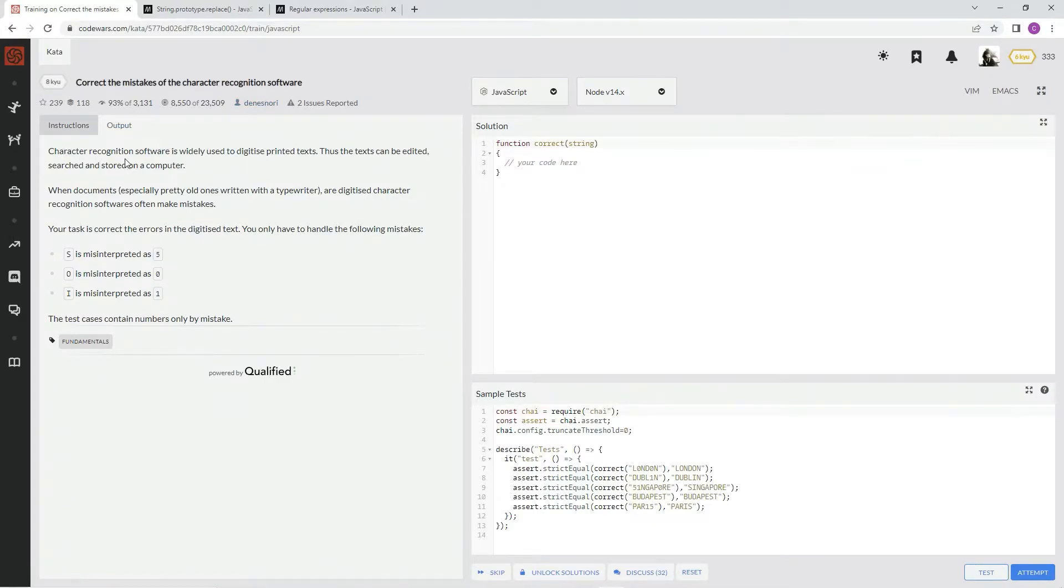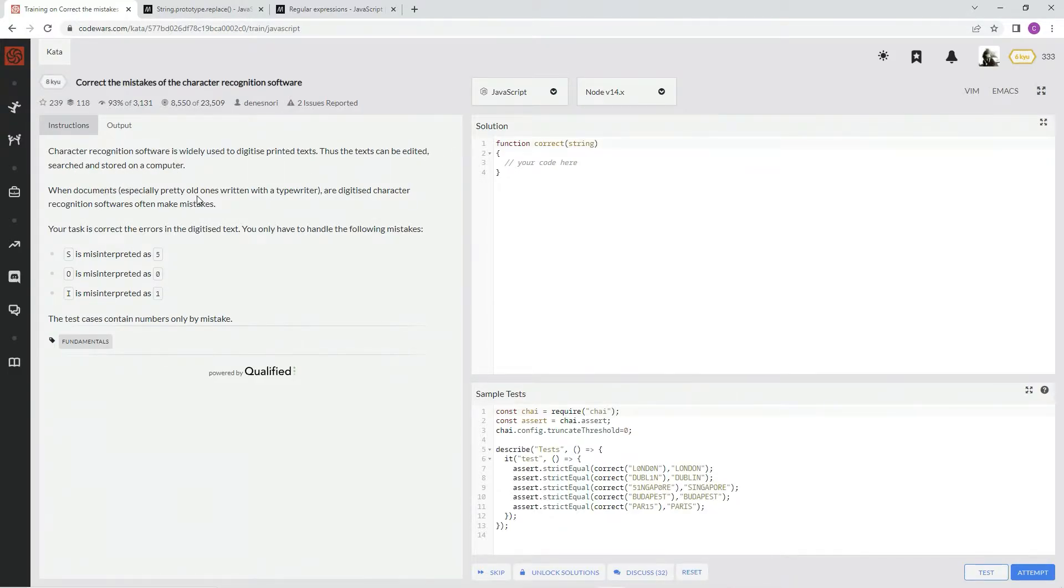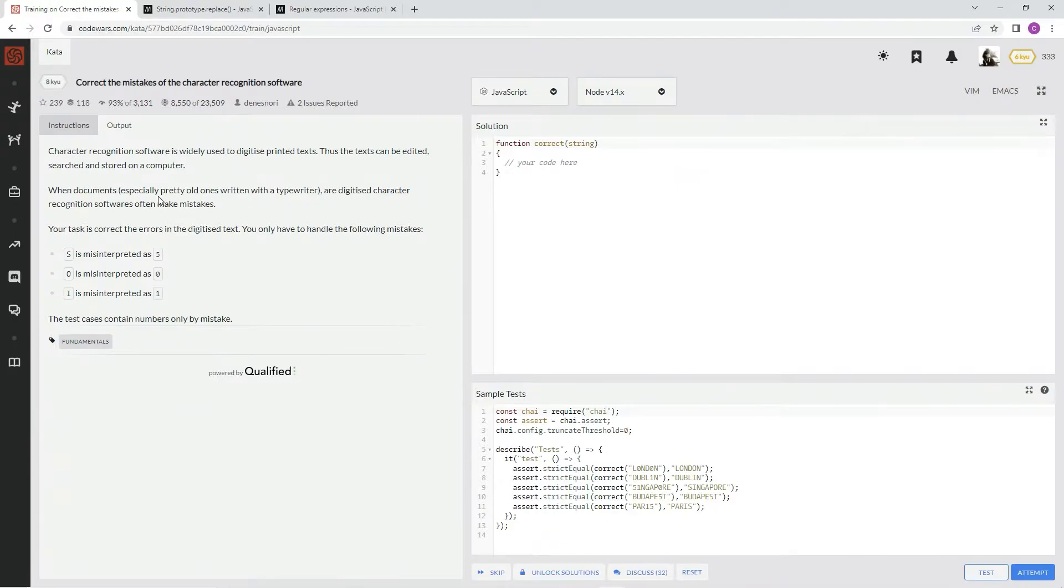Character recognition software is widely used to digitize printed texts, thus the texts can be edited, searched, and stored on a computer. When documents, especially pretty old ones written with a typewriter, are digitized, character recognition software often makes mistakes.